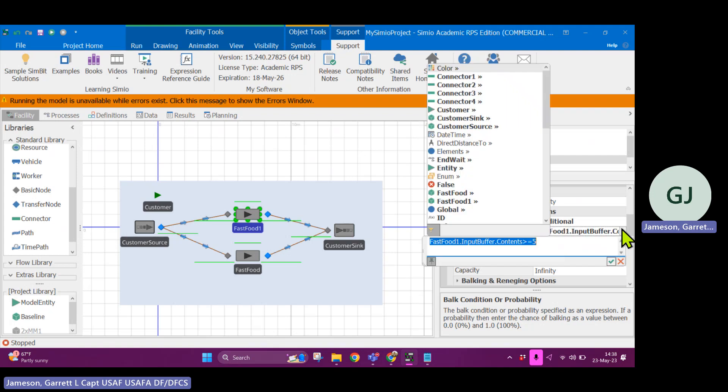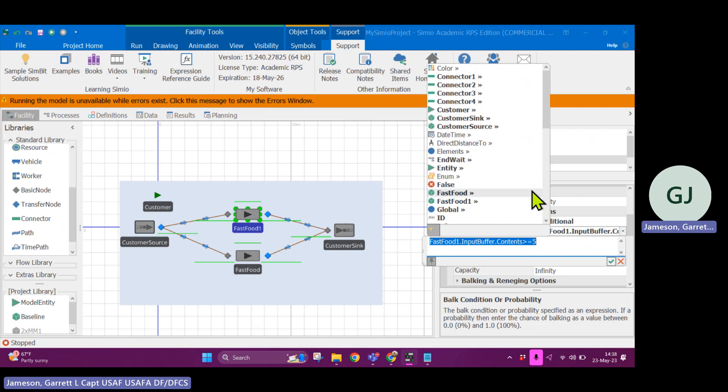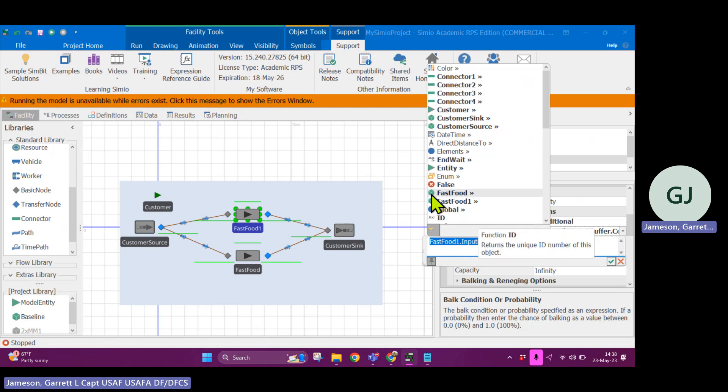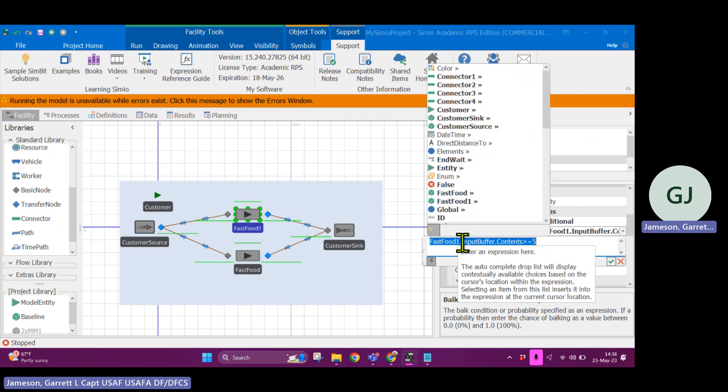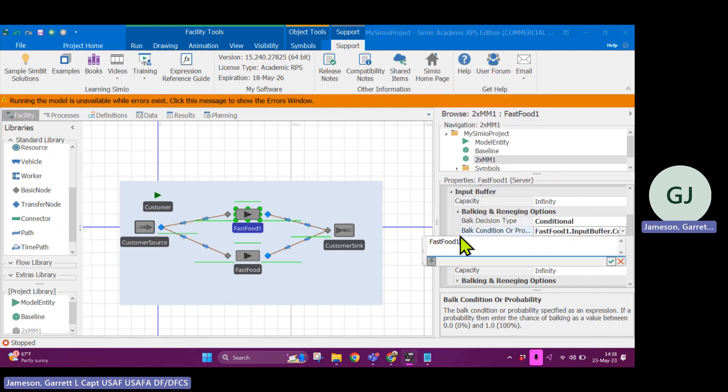One last thing that I'll point out is you can see that there's these little icons. The icons tell you what type of object the words are. So for example, this is an object instance of fast food. So when I say fast food, I'm actually referring to the object itself of the server block. So for example, fast food one is referring to the object block.